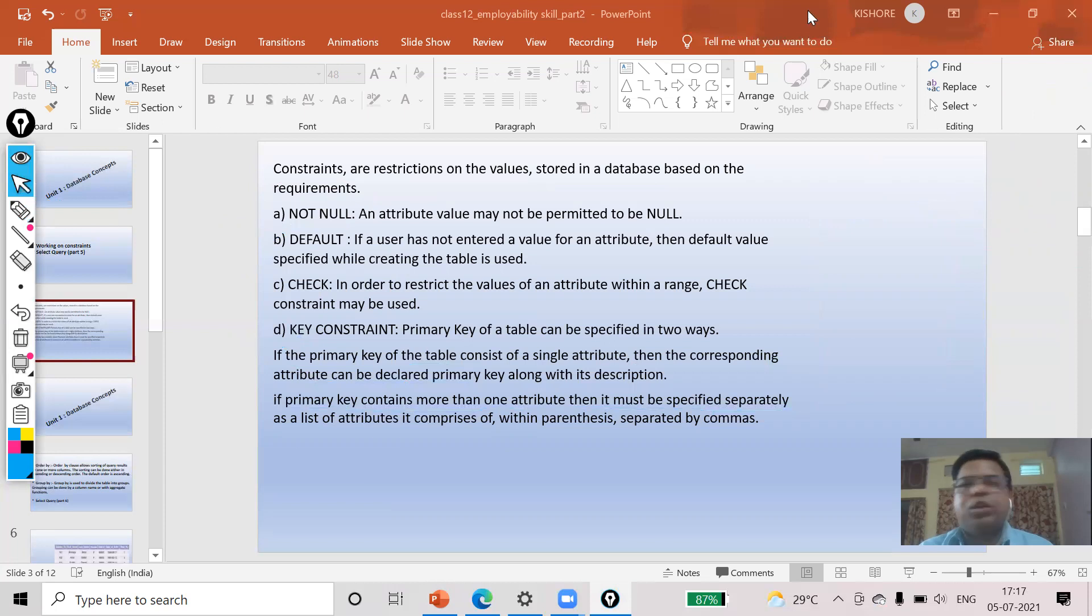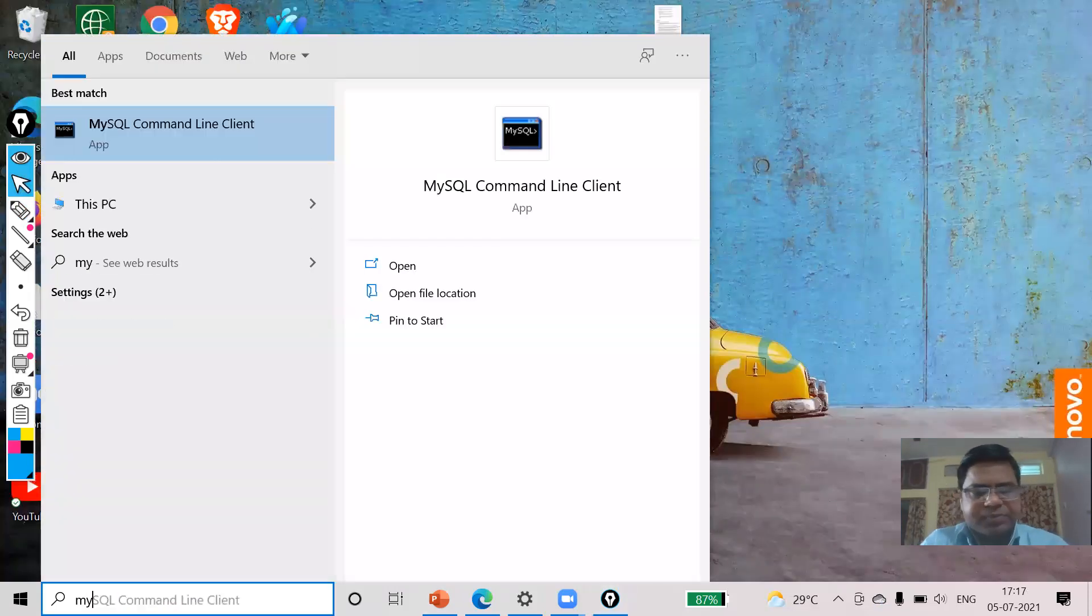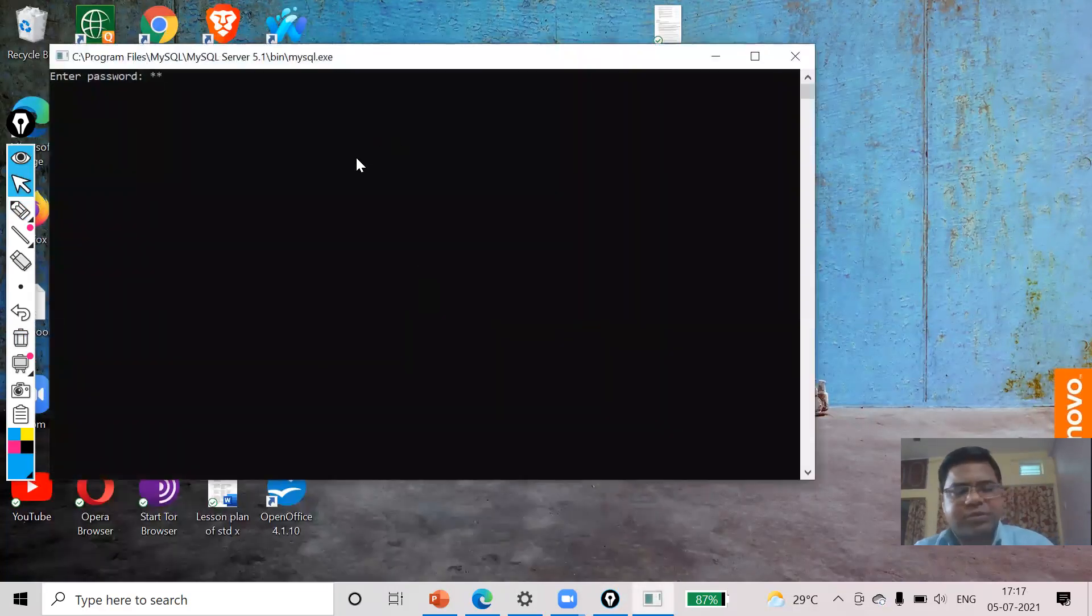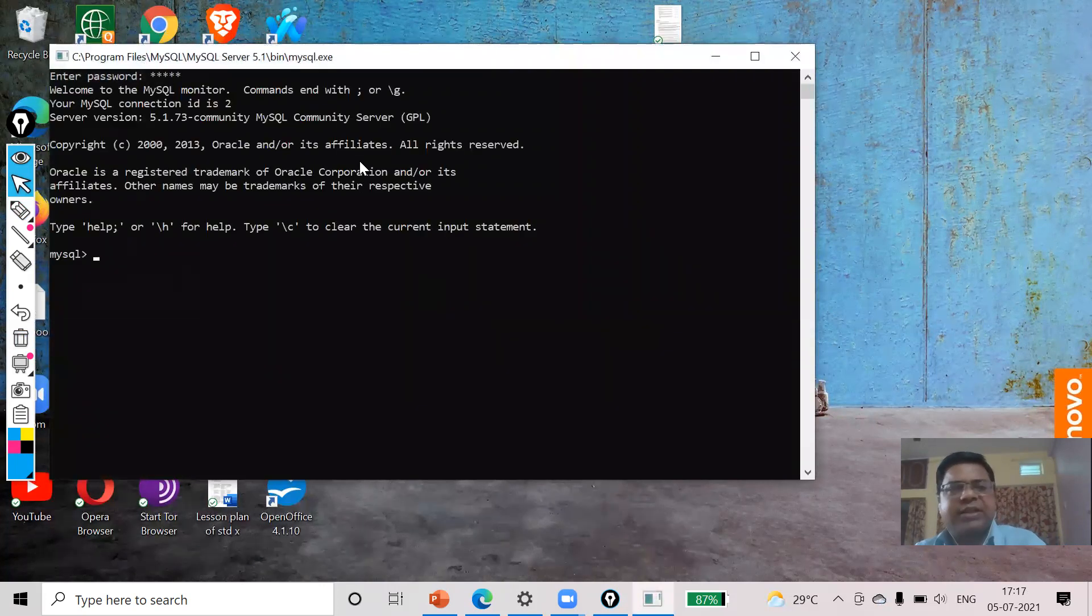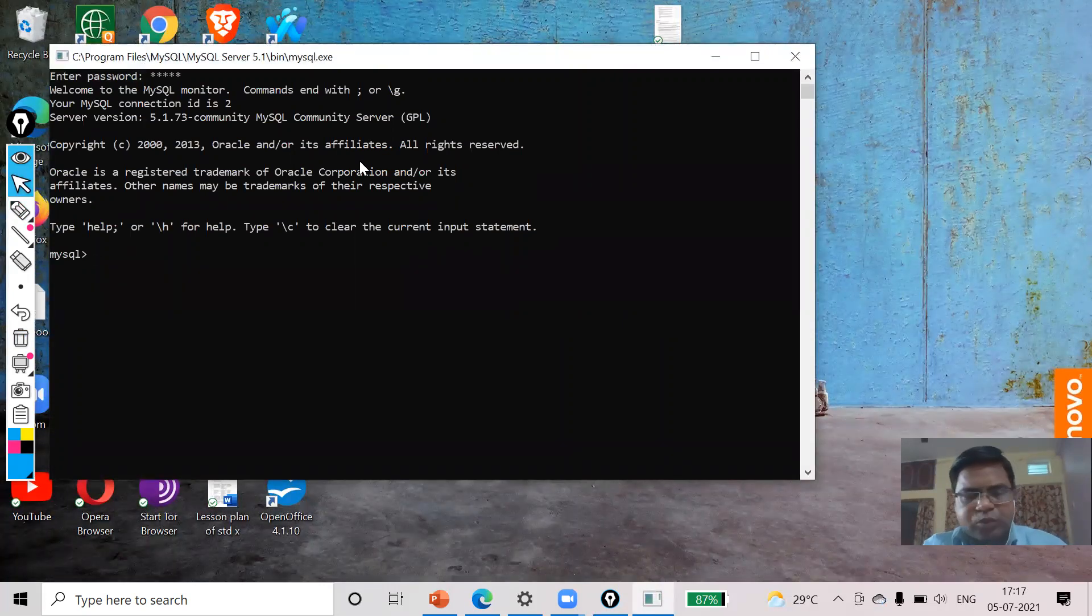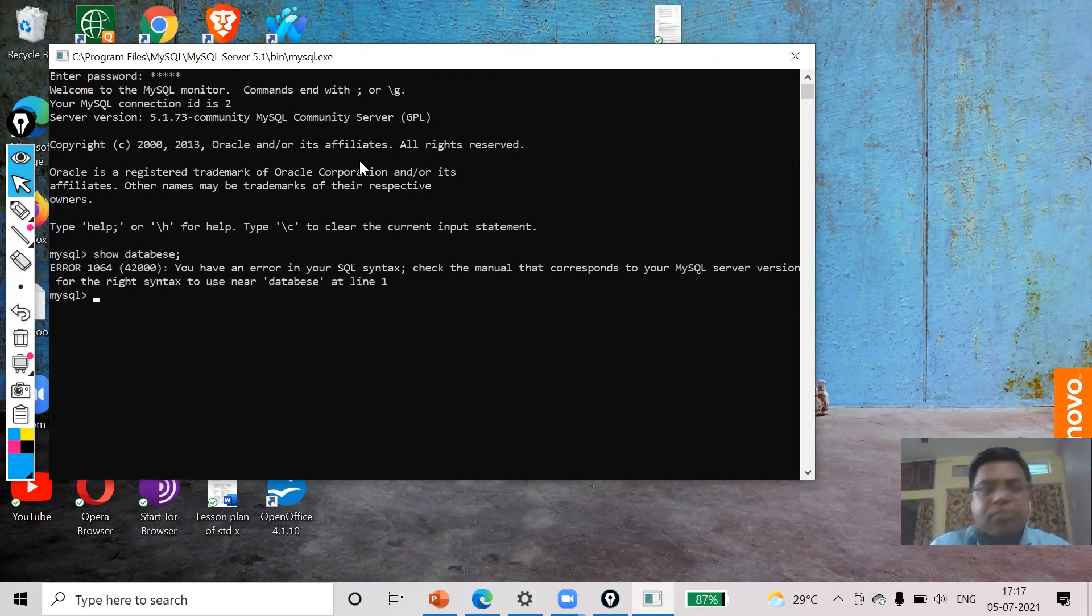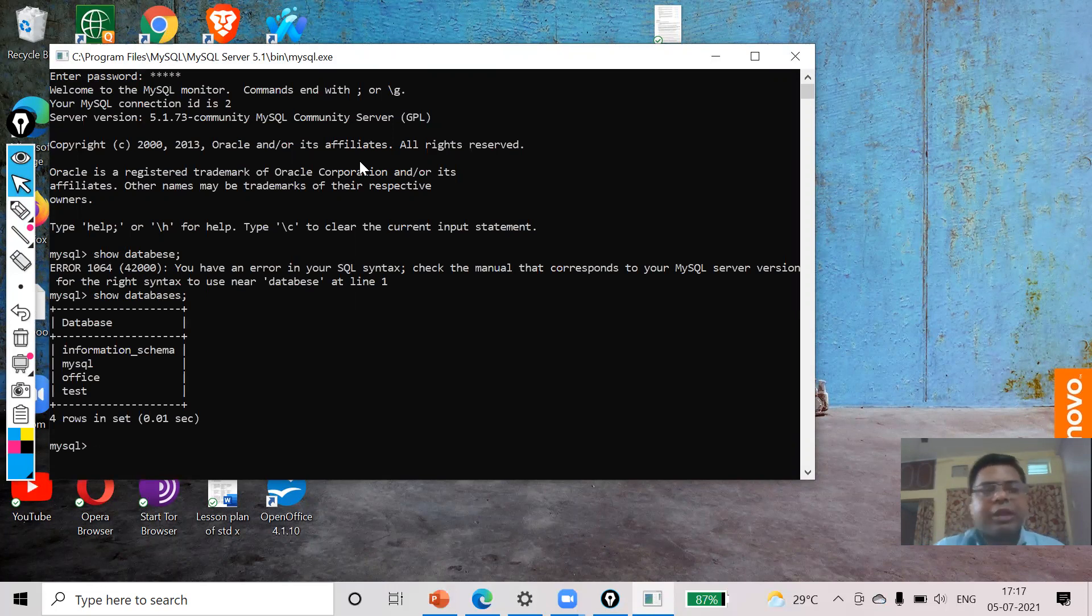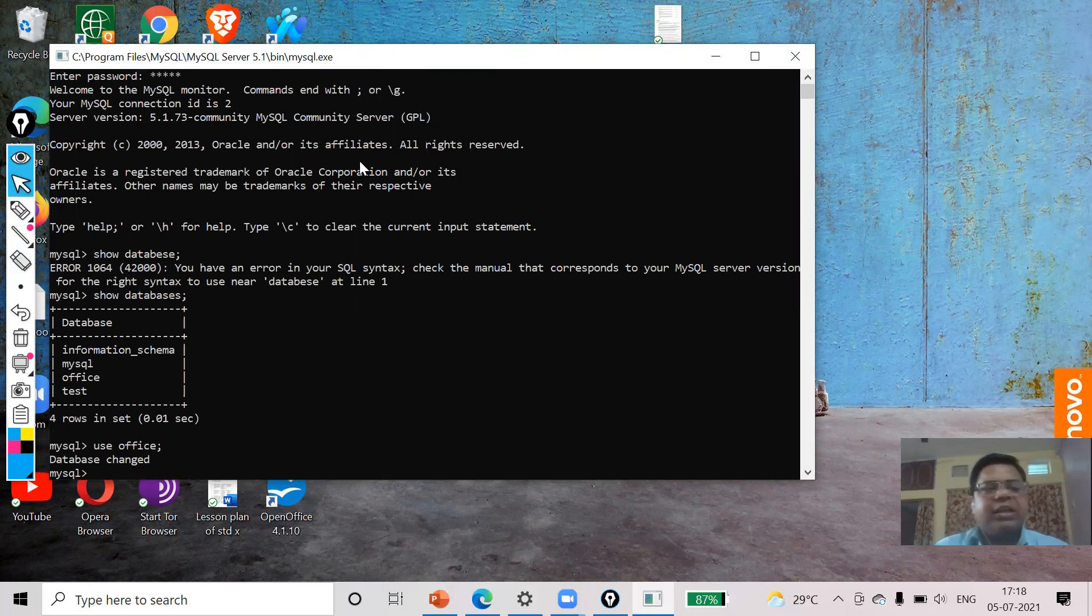I'm going to discuss this all using SQL, don't worry. So first of all I will open my SQL. I will set the password. Now I'm going to use a database, so first let me see the databases. Now office is there, I will utilize this database. I've entered in database office.